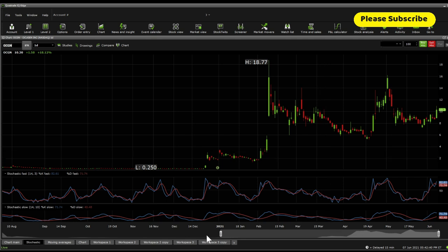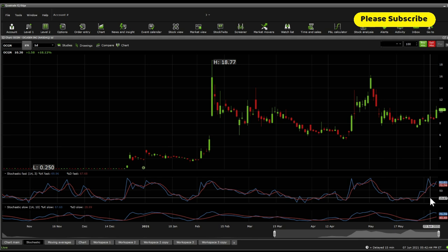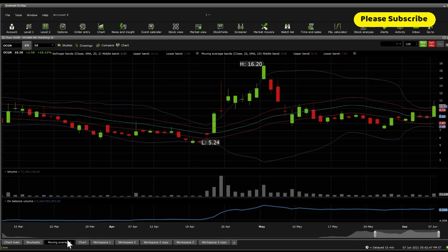Now from stochastic fast and stochastic slow, what you're seeing here is that it says that there might be actually another leg up for this one. So keep an eye into this one.